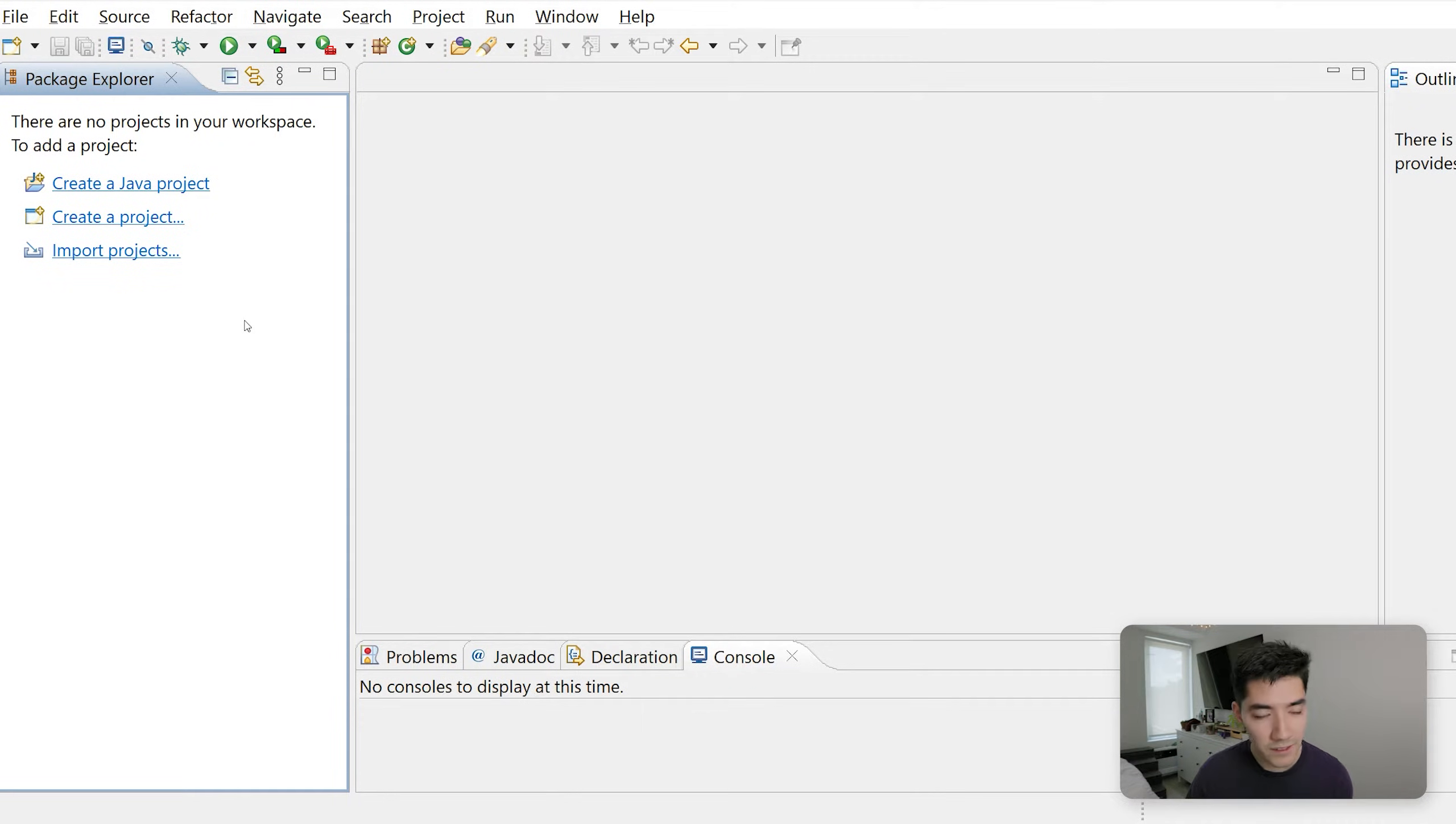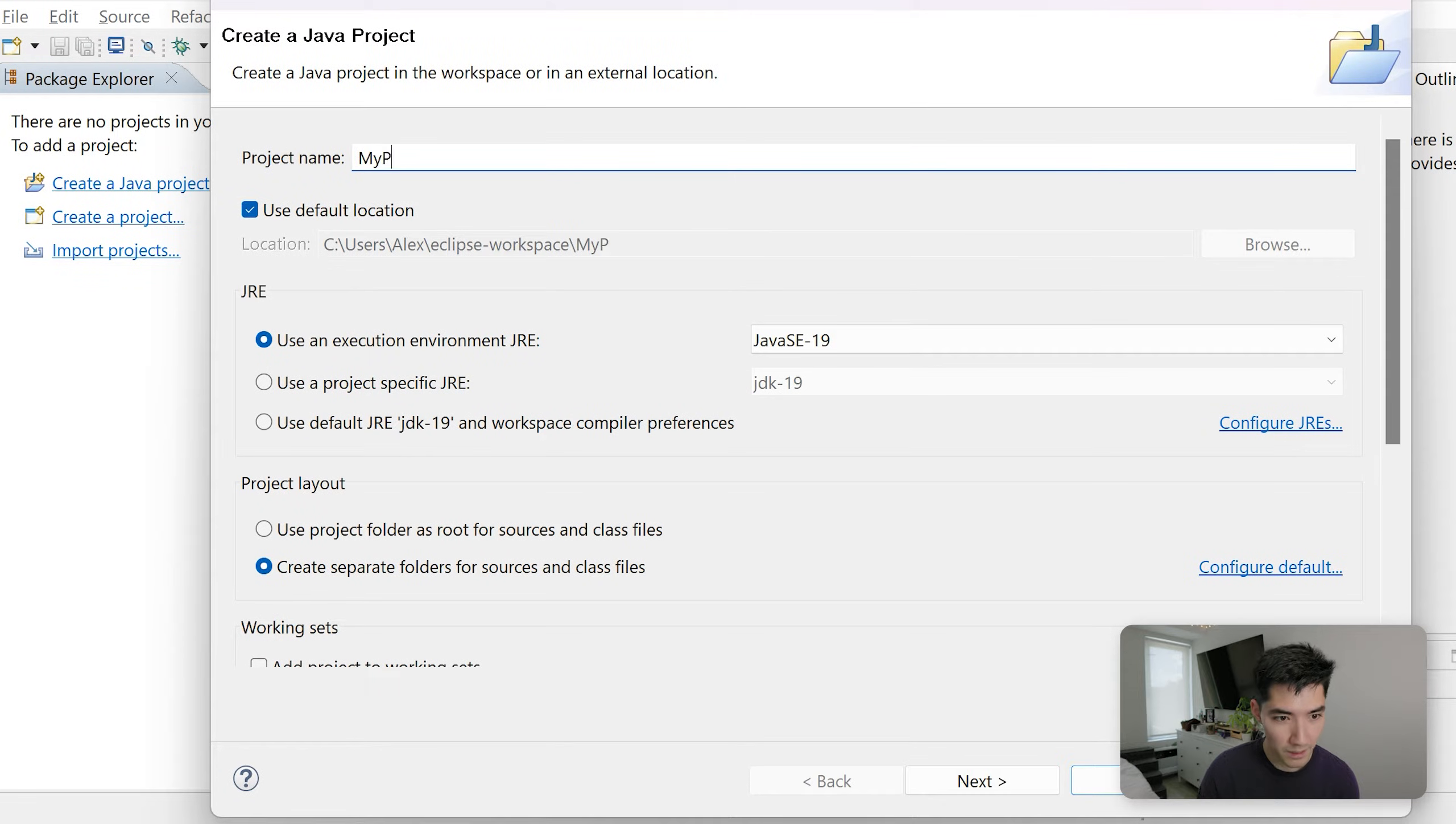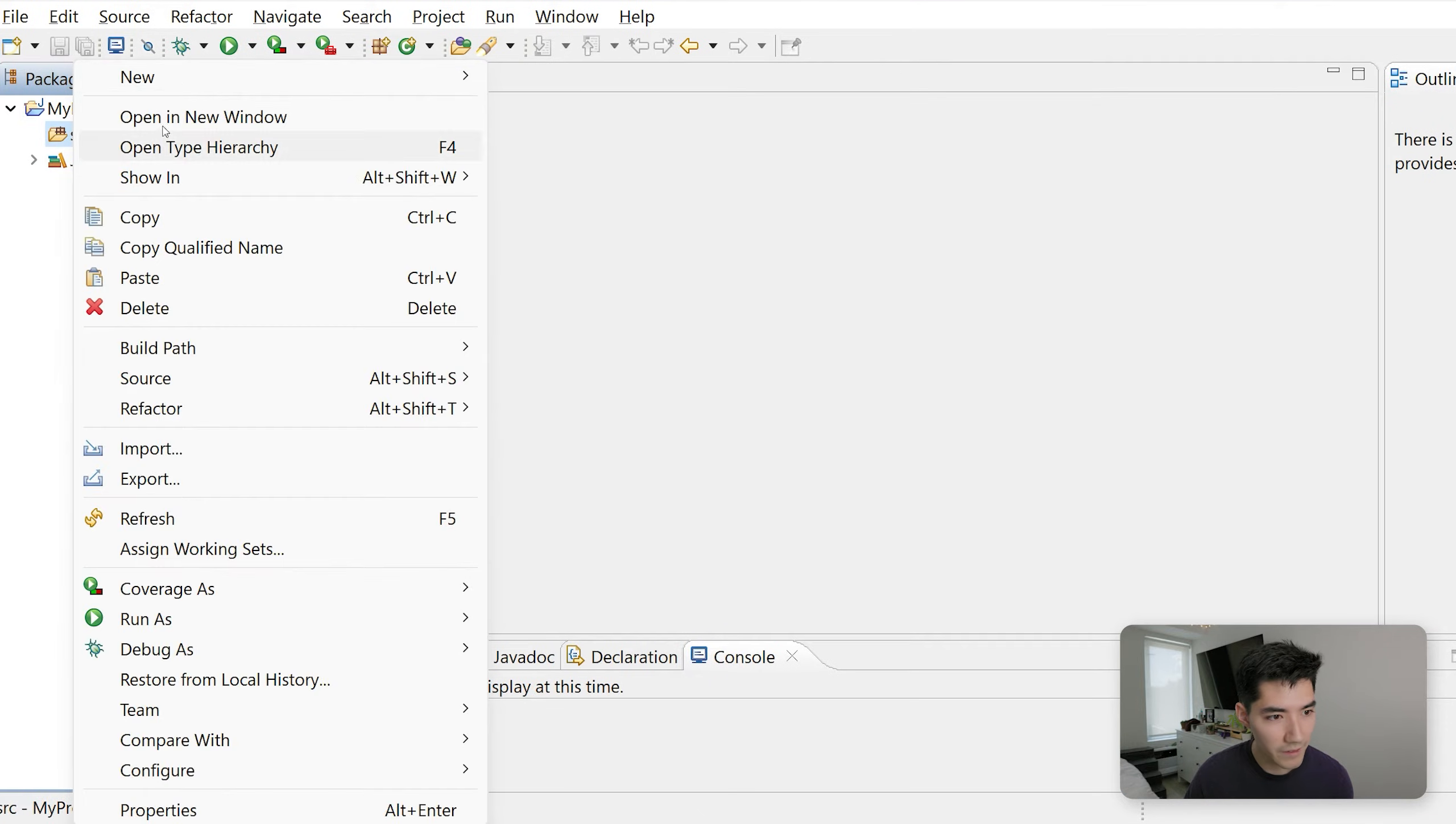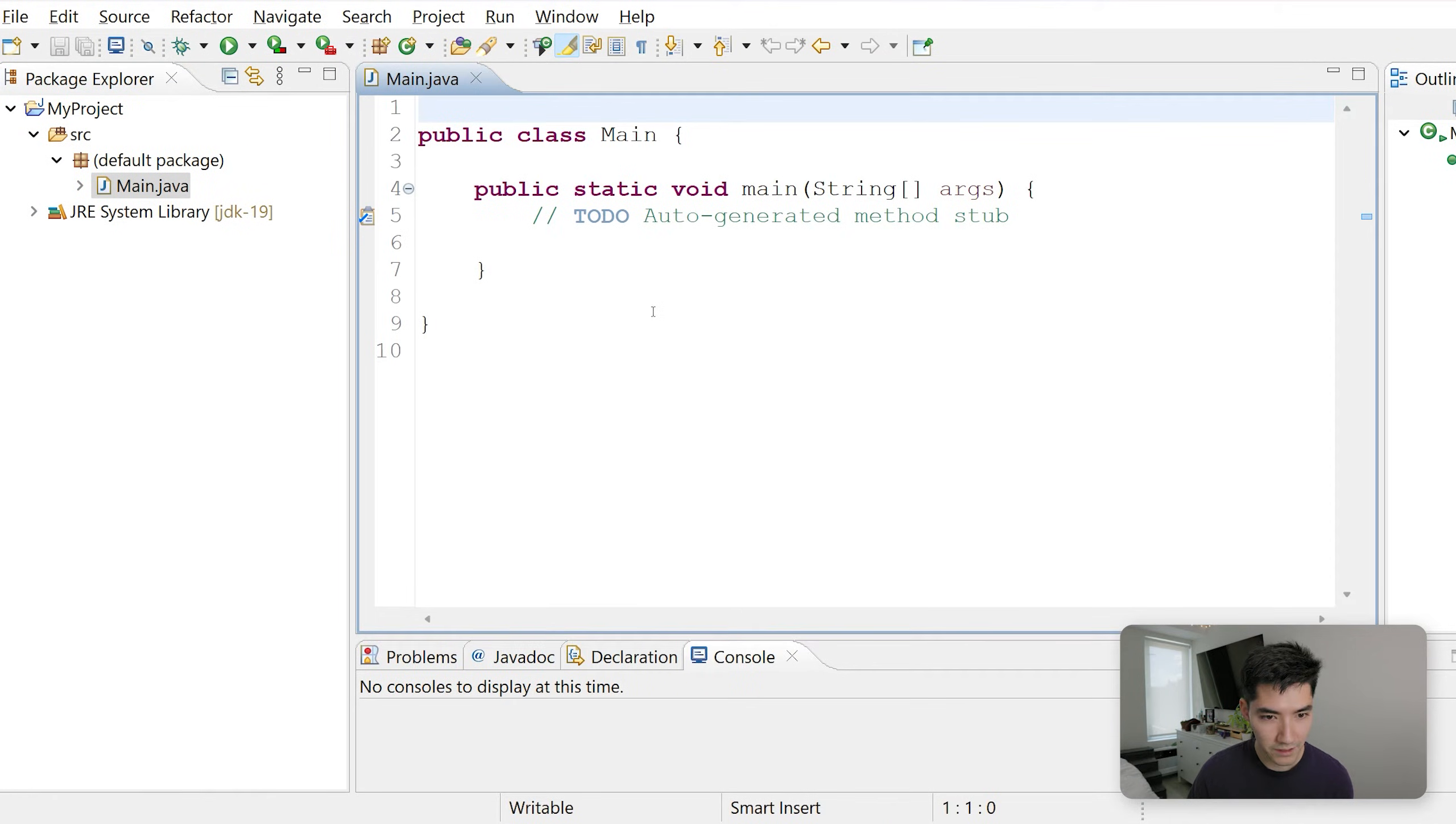So let's start learning about static methods in Java by starting a new project together. We'll go to new Java project, call this my project, hit finish. Then in the source folder, go to new class, call this main, hit the public static void main checkbox, and then hit finish.